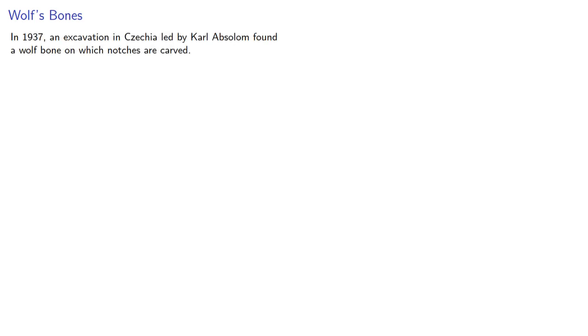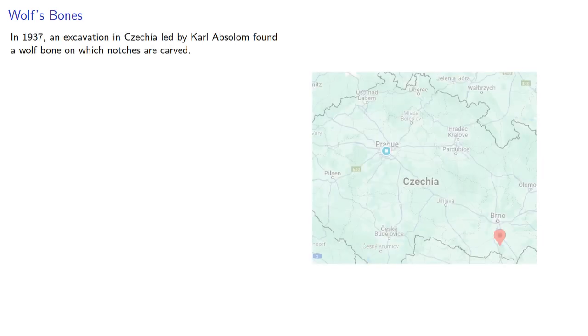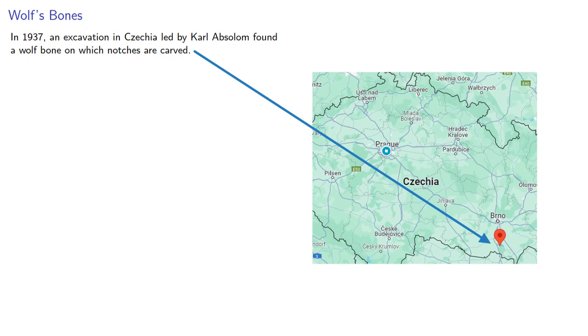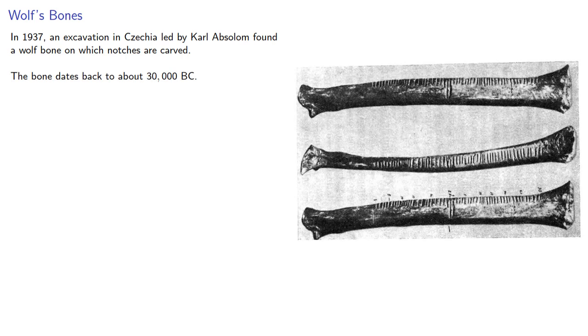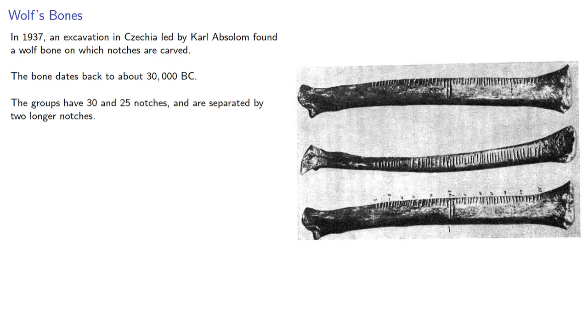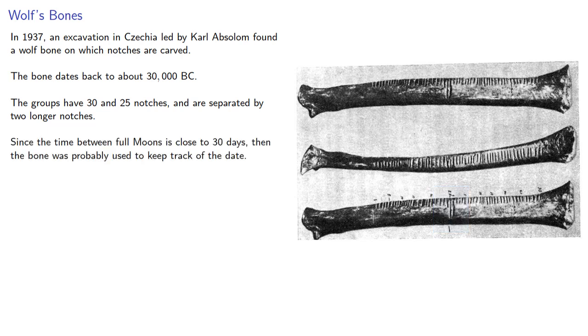Similarly, in 1937, an excavation in Czechoslovakia led by Carl Absalom found a wolf bone on which notches were carved. The bone dates back to about 30,000 BC. There are two groups of notches. The groups have 30 and 25 notches and are separated by two longer notches. Since the time between full moons is close to 30 days, then the bone was probably used to keep track of the date.